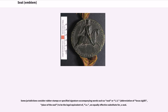Some jurisdictions consider rubber stamps or a specified signature accompanying words such as 'seal' or 'L.S.' — abbreviation of locus sigilli, meaning 'place of the seal' — to be the legal equivalent of, i.e., an equally effective substitute for, a seal.